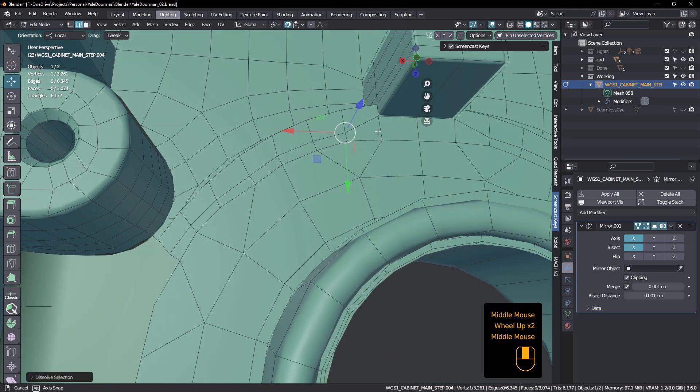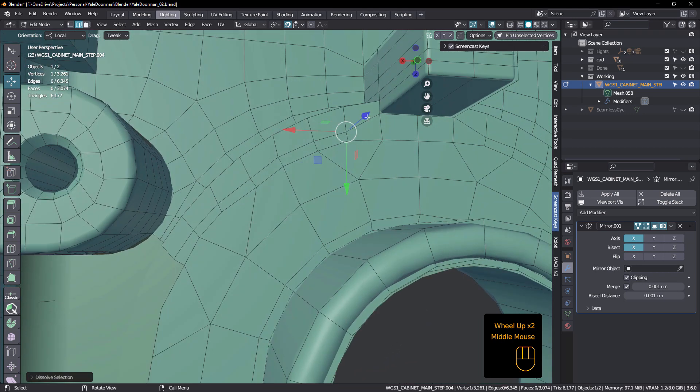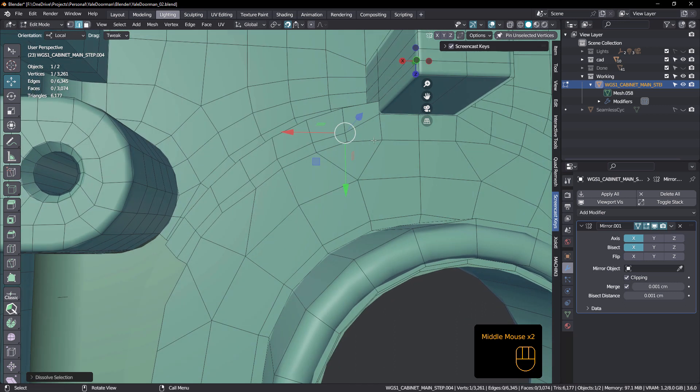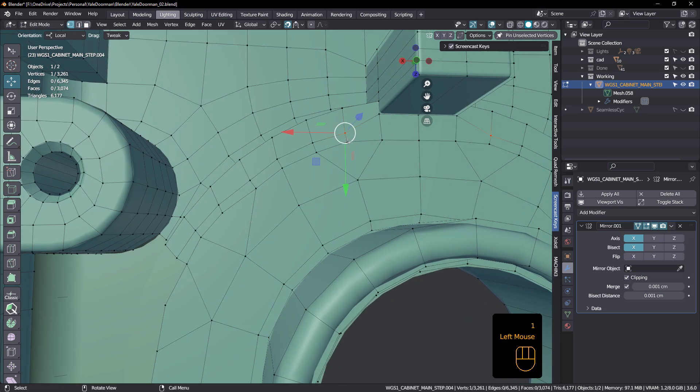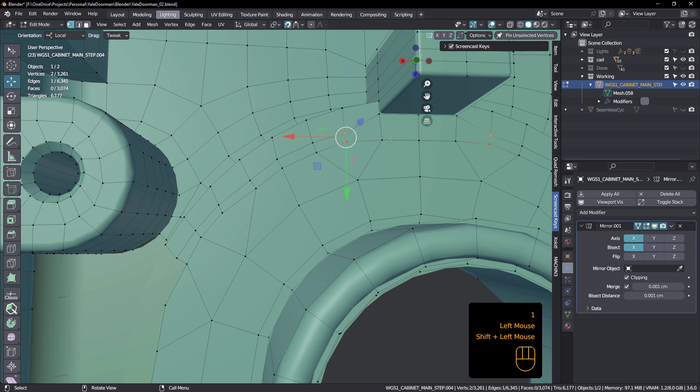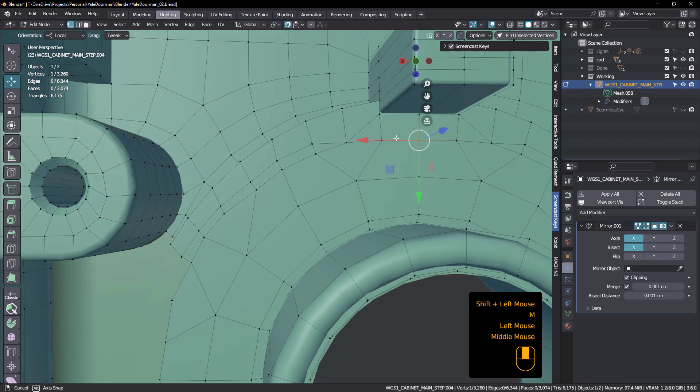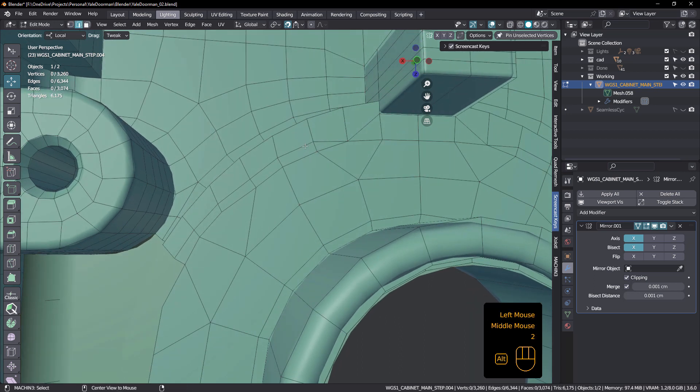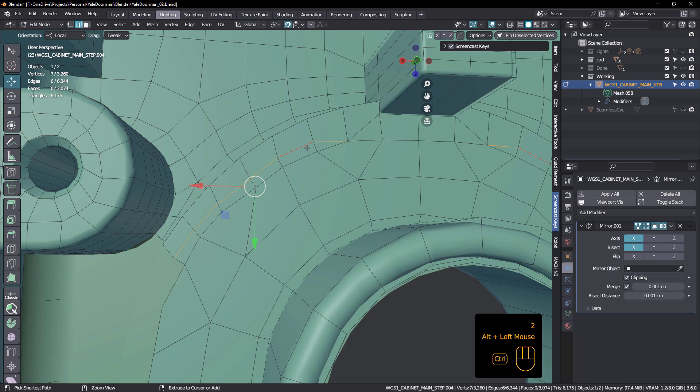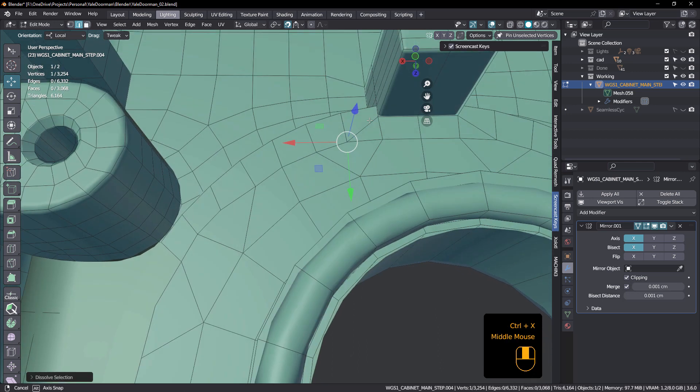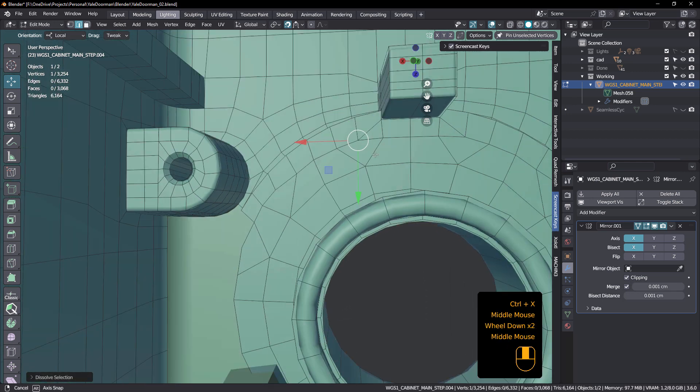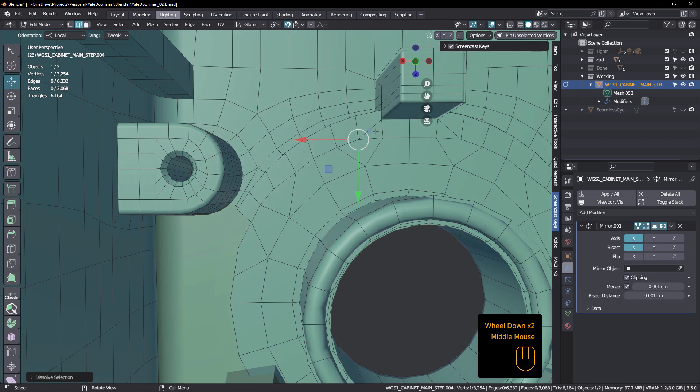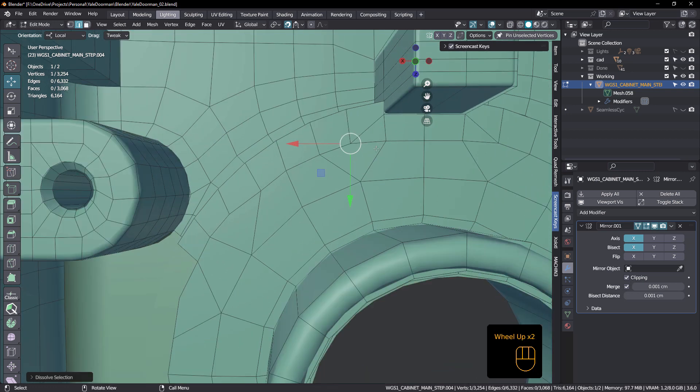So that gets rid of one loop there. So that gets rid of one loop there. We've got a quad quad. We could probably go even further than that if I just join that to that and get rid of that like that.